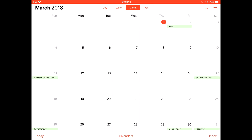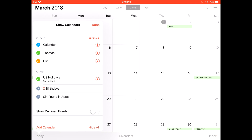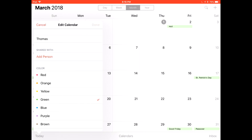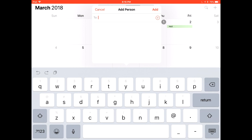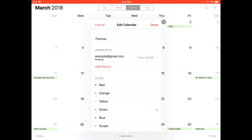To share a calendar with somebody, hit Calendars at the bottom of the screen and press the 'i' to the right of the name of the calendar you want to share. Then press Add. It'll say pending and the other person will get it in a few seconds.